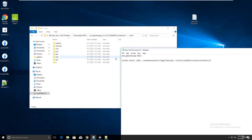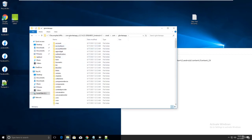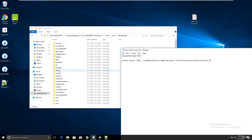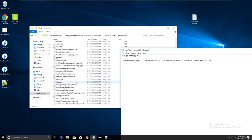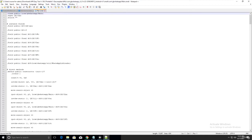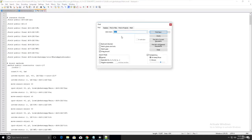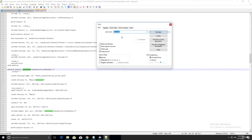Go to smali, then com, then gbwhatsapp, and find the 'main' file there. Focus on the smali file - it's named main.smali. Open it and edit it with Notepad++.